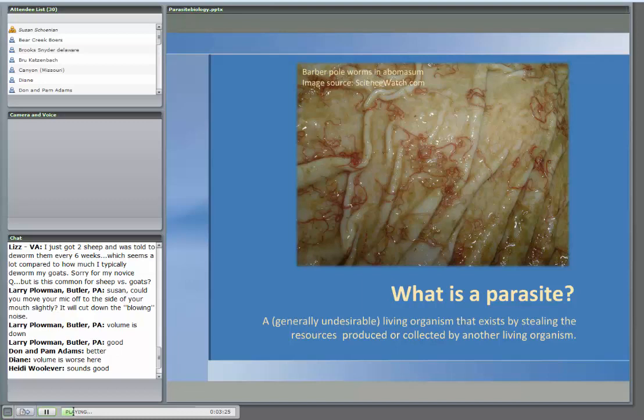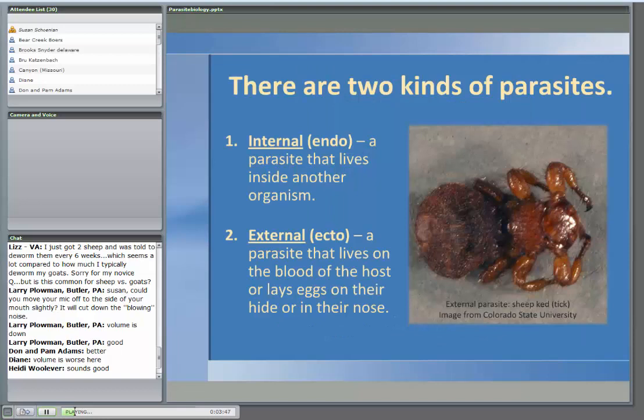The picture here is of the barber pole worm, and this is going to be one we very much focus on. It's in the abomasum, which is the true stomach. This is actually one of the few worms that you can really see — a lot of the other ones are a lot smaller.